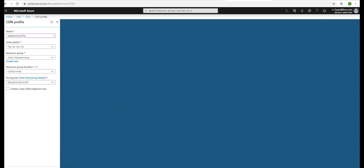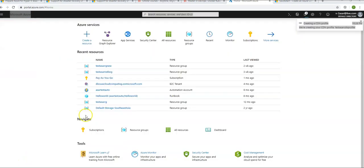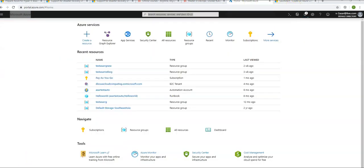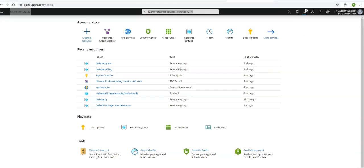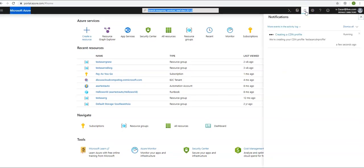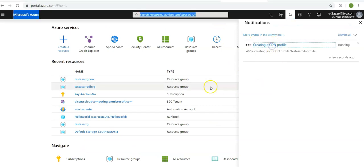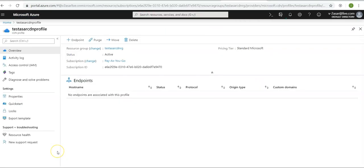I am going to hit create. You will see the notification on the top right corner. Here, creating a CDN profile. Click on this. Now that we have created a CDN profile, we will create an endpoint.